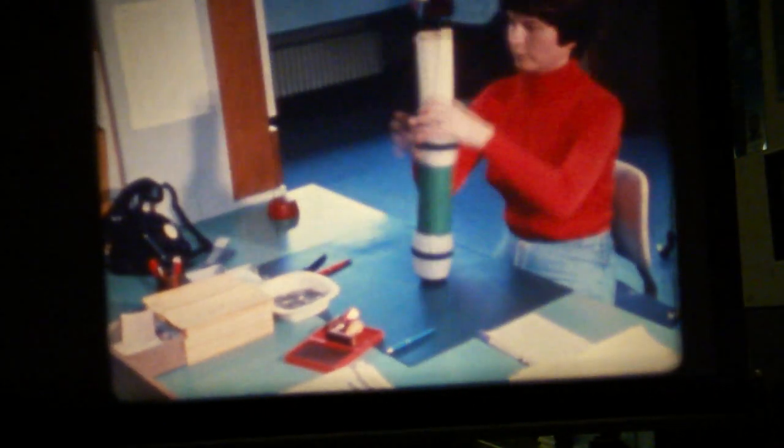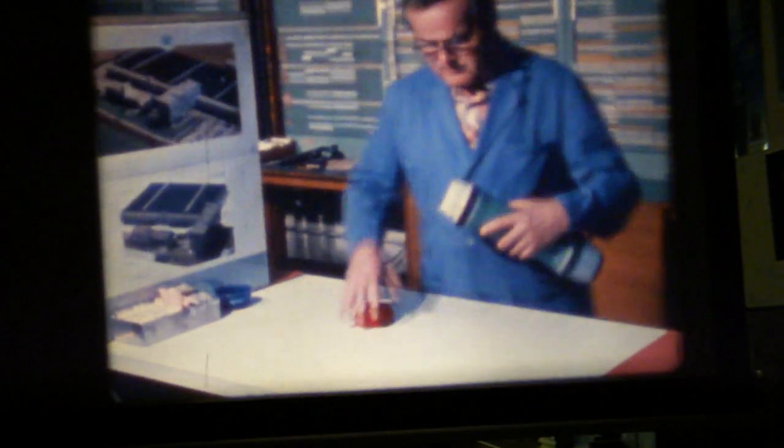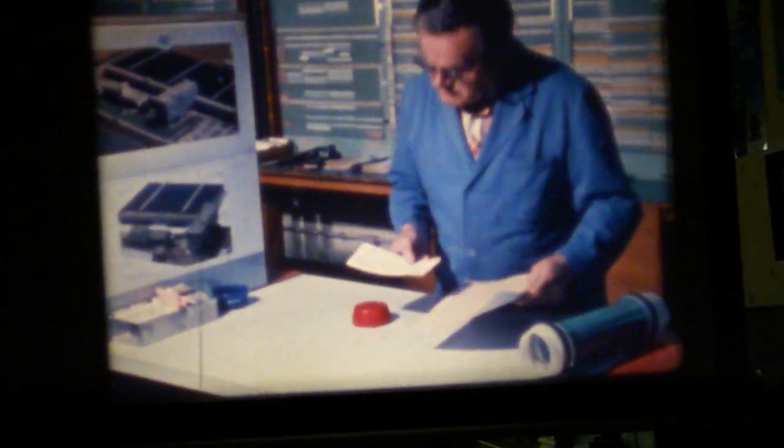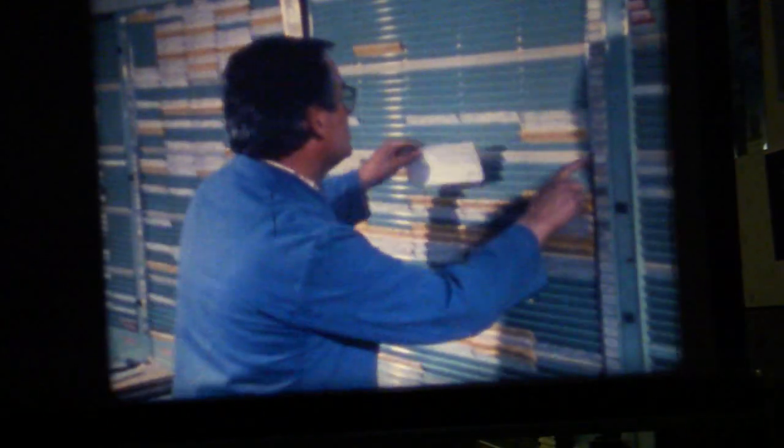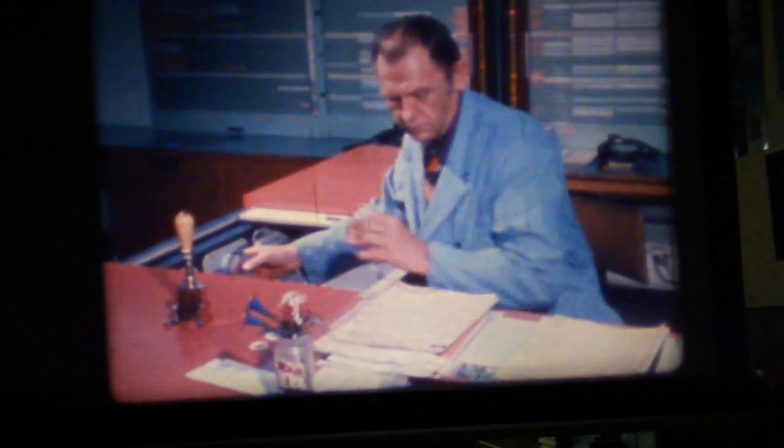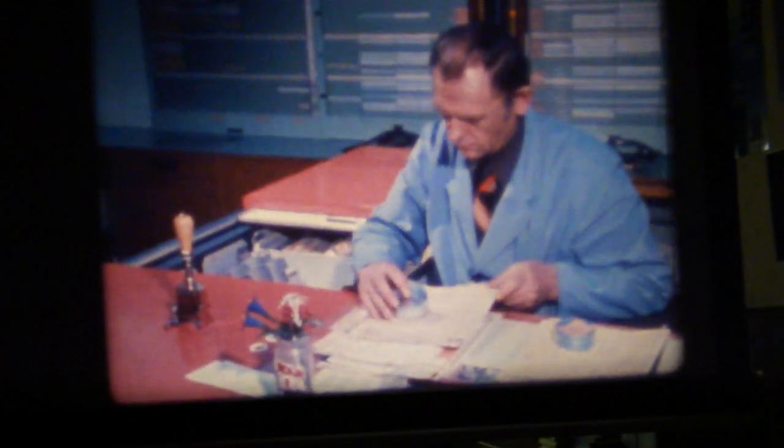The production planning and control department prepares the necessary work papers for machine parts manufacture. Via a pneumatic tube system, these papers reach the production control center within seconds. Here, the machine parts are issued and ready for machining, and quickly conveyed to the working place.